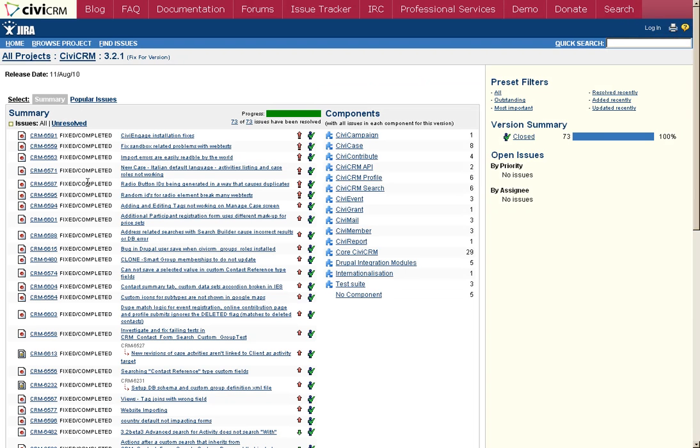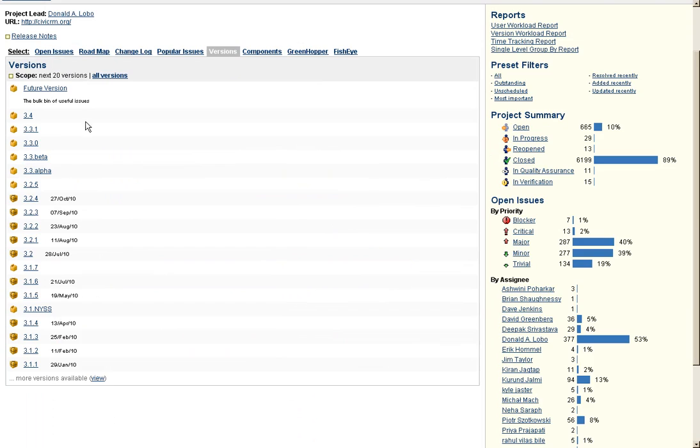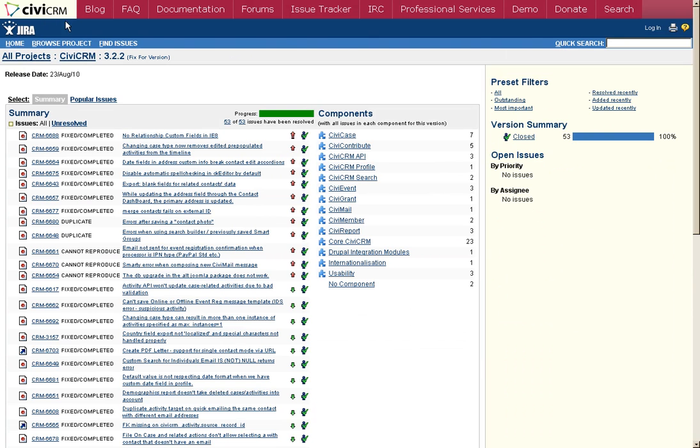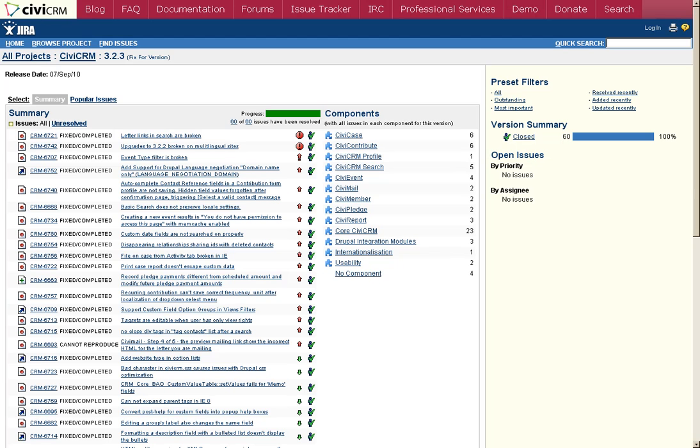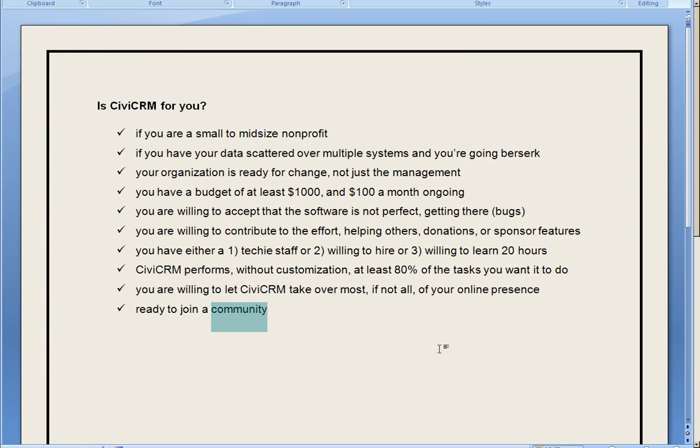They fix a variety of issues and make a variety of improvements, but every version has a few issues. So if you're willing to join the community and contribute, CiviCRM could be right for you.